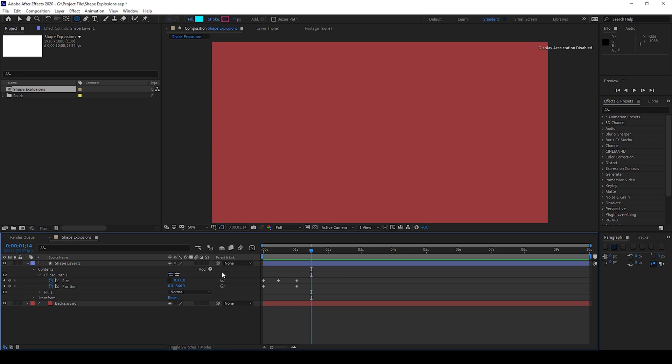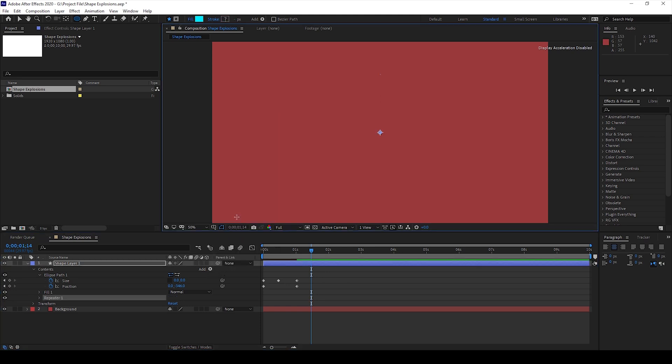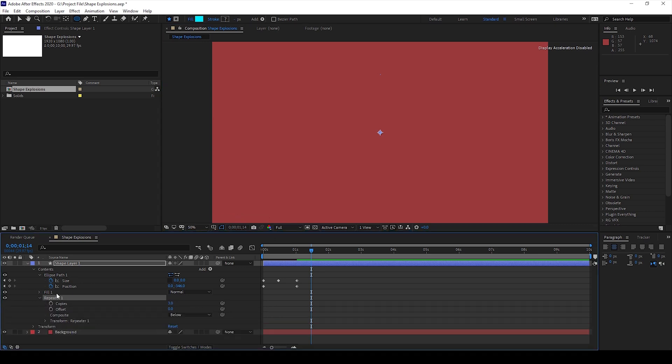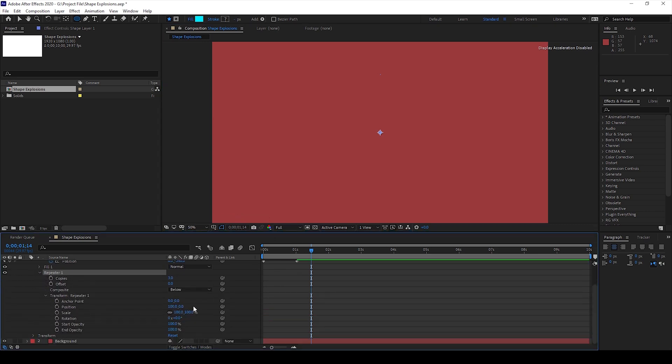Now I'll add another property called repeater and expand the repeater and also expand the transform. I'll set the position value to 0.